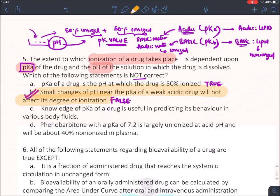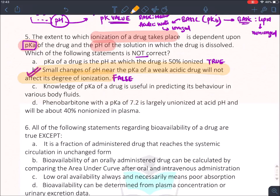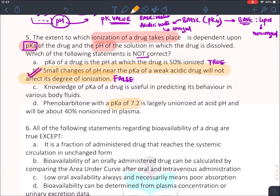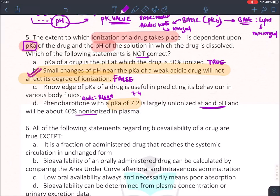Knowledge of pKa is useful in predicting drug behavior in various body fluids, since every fluid like blood and urine has a specific pH. Phenobarbitone has a pKa of 7.2. Since blood has a pH of 7.4, phenobarbitone (being acidic relative to blood) remains mostly non-ionized in plasma. Hence that statement is true. The answer for question 5 is B.